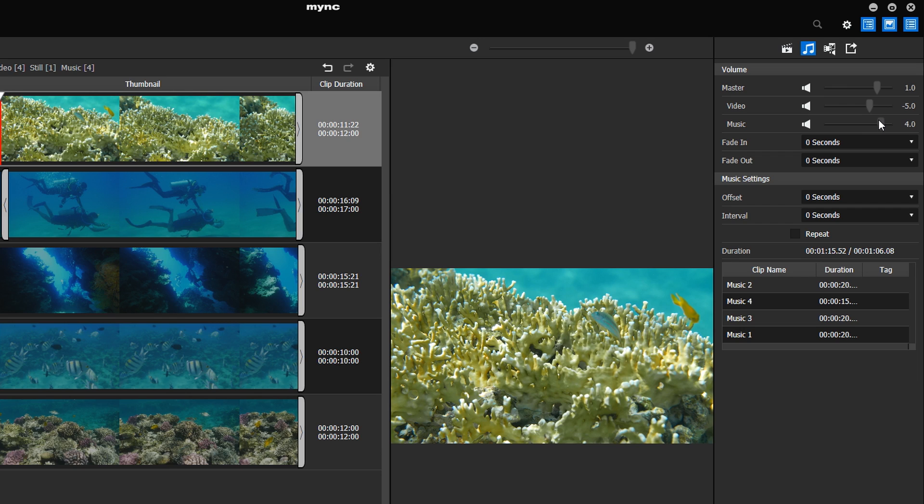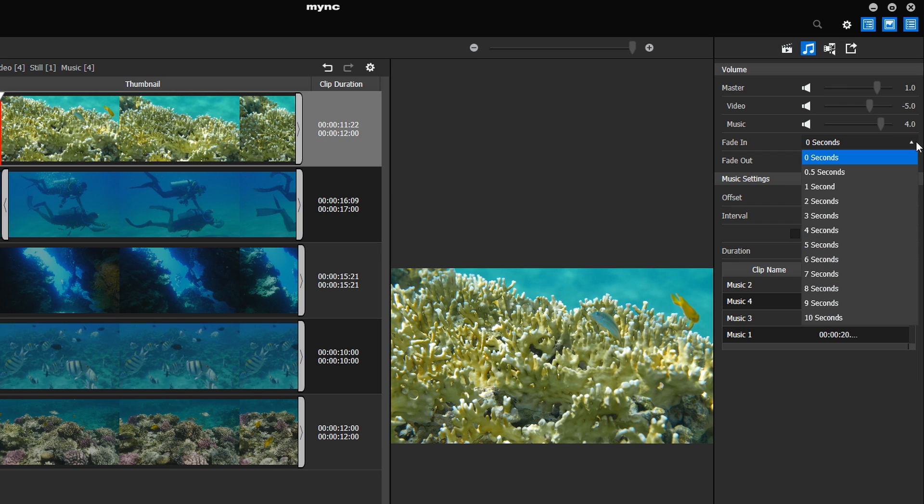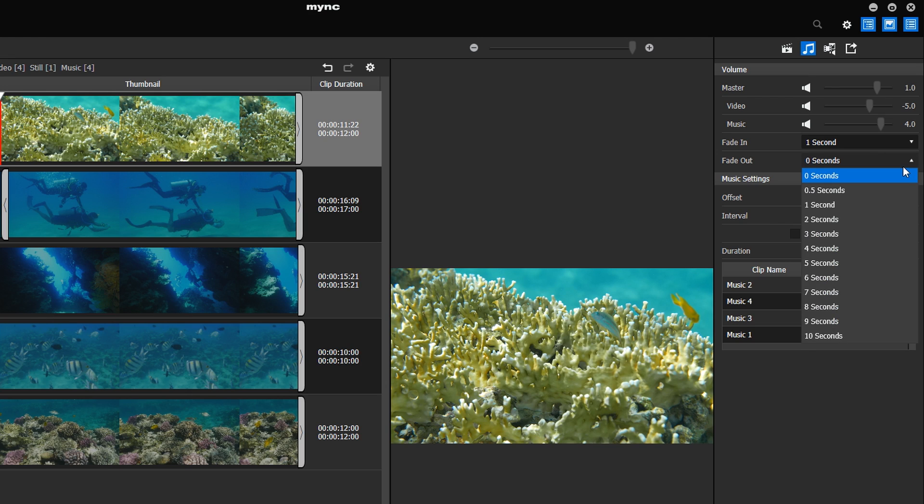If you want the music in your storyboard to fade in or out, simply set the appropriate value.